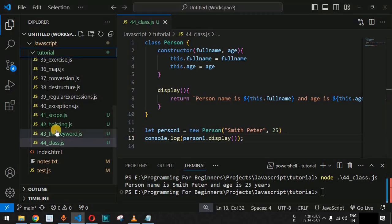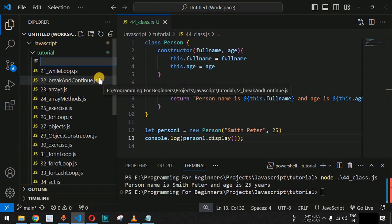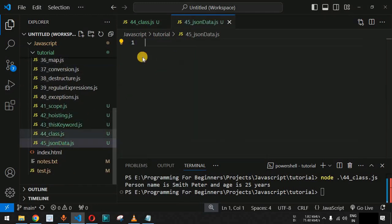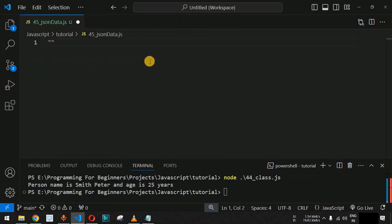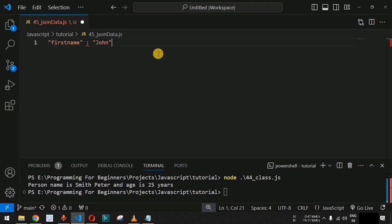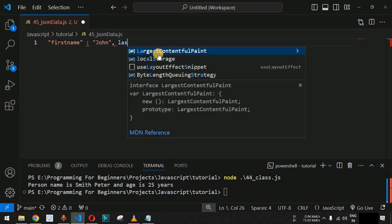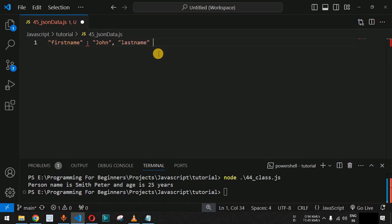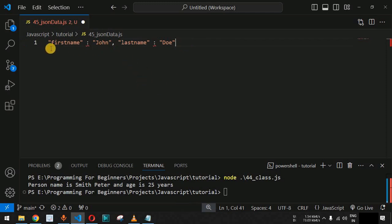Let us understand the example of a JSON object. We are going to create a new file called json_data.js. Here we will have a name-value pair — first name followed by a colon and the value 'john'. This is a simple JSON data. We can add another JSON data by providing a comma, then 'last name' followed by a colon and the string value 'doe'. These two JSON data items enclosed within curly braces form a JSON object.